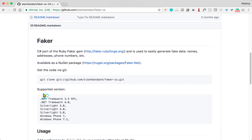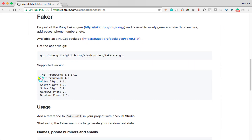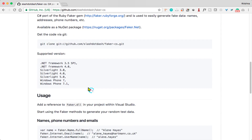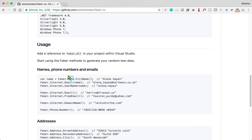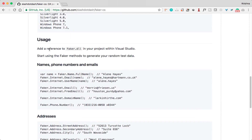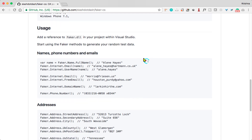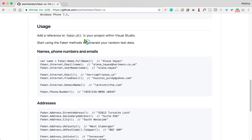You can see the supported versions of .NET and the usage. You need to add a reference to Faker.dll in your project within Visual Studio, or you can directly add it from the NuGet packages. Once you add this Faker.dll to your project,